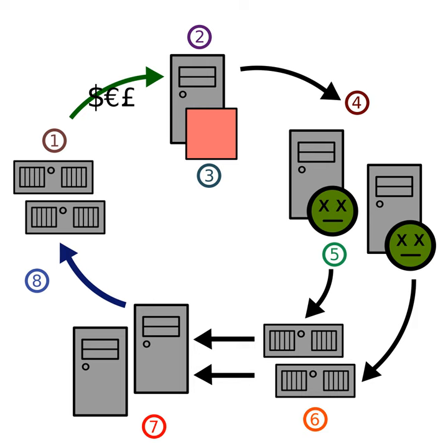"In terms of power, the botnet utterly blows the supercomputers away. If you add up all 500 of the top supercomputers, it blows them all away with just 2 million of its machines. It's very frightening that criminals have access to that much computing power, but there's not much we can do about it."